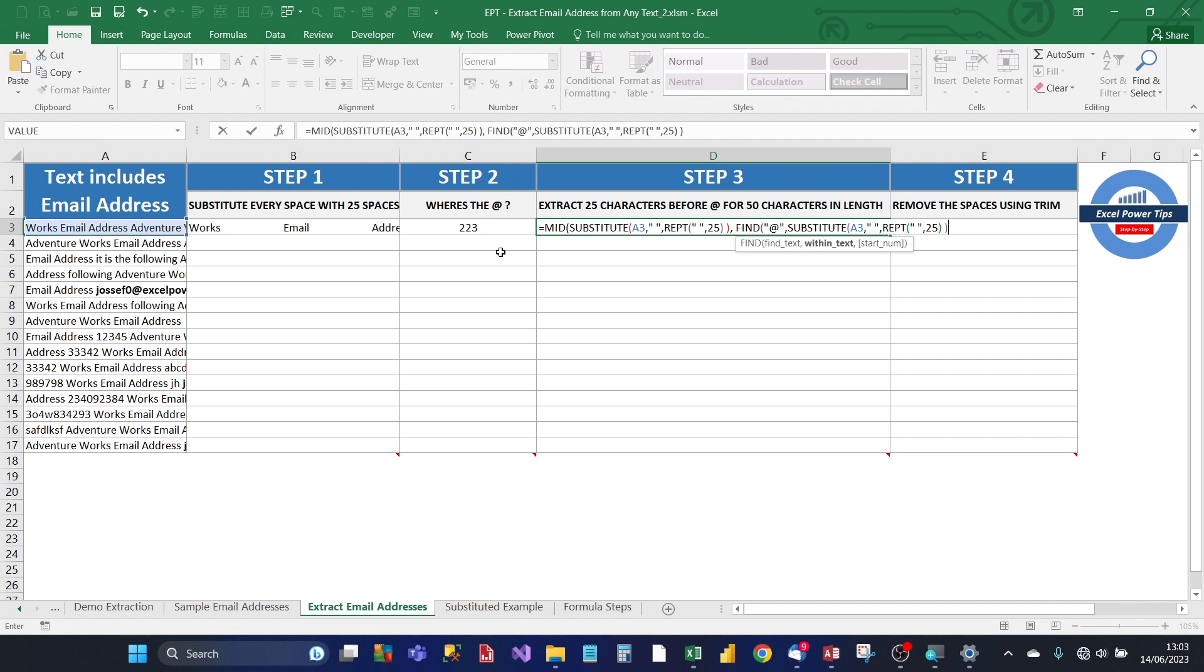Close brackets. Then we take 25 away from that position. And then from that position, we extract 50 characters and close bracket.